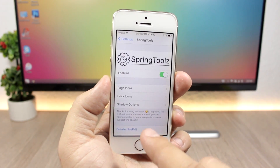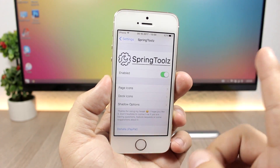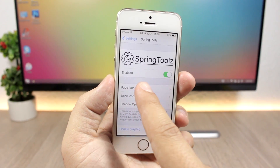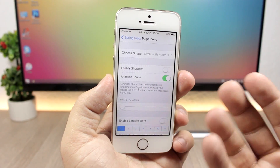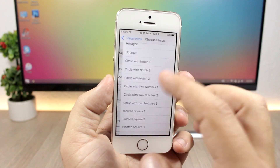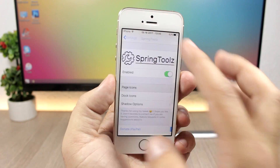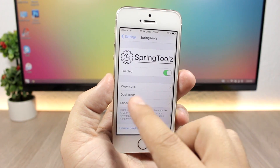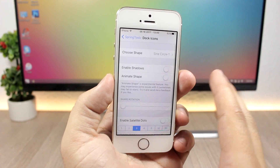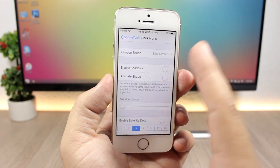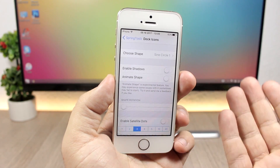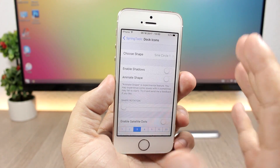Let's go to the settings of Spring Tools. Here you have an enable button, then here you have page icons — you can customize the page icons, you have different shapes, and you can also enable that animation. And you have dock icons right here as well.